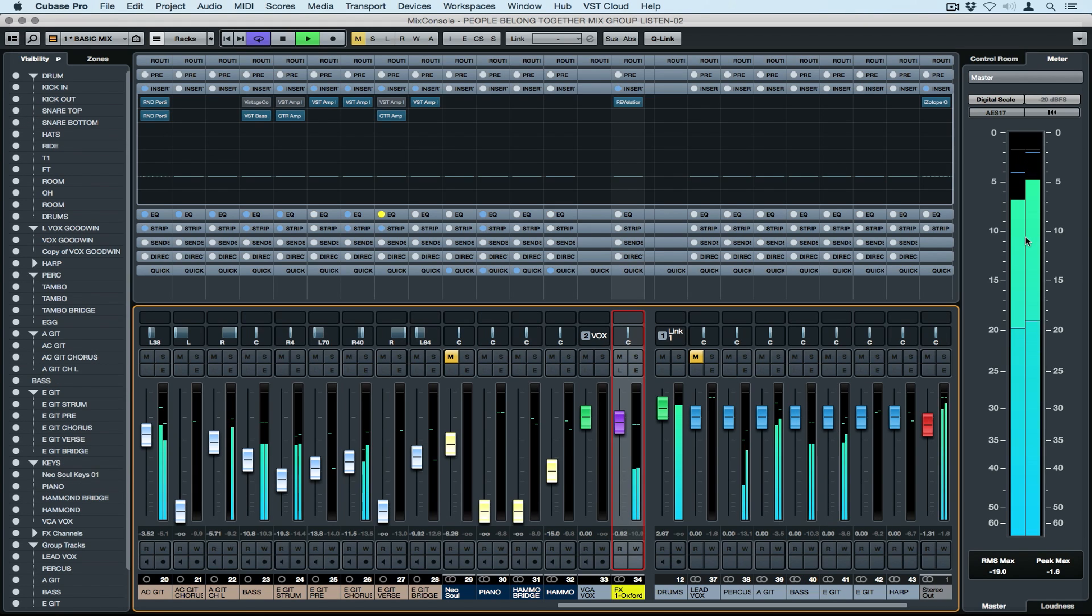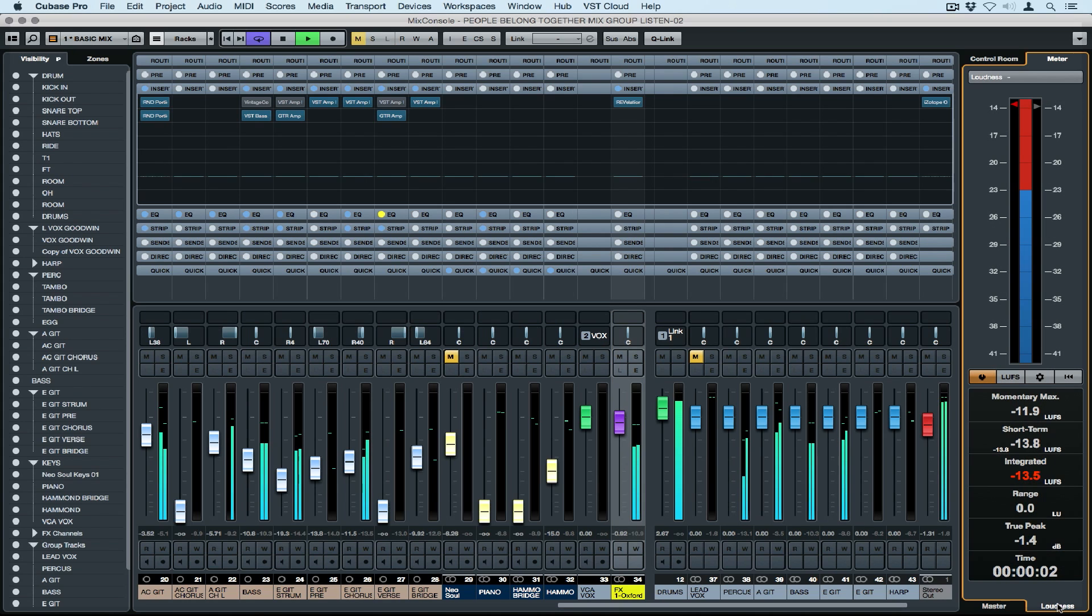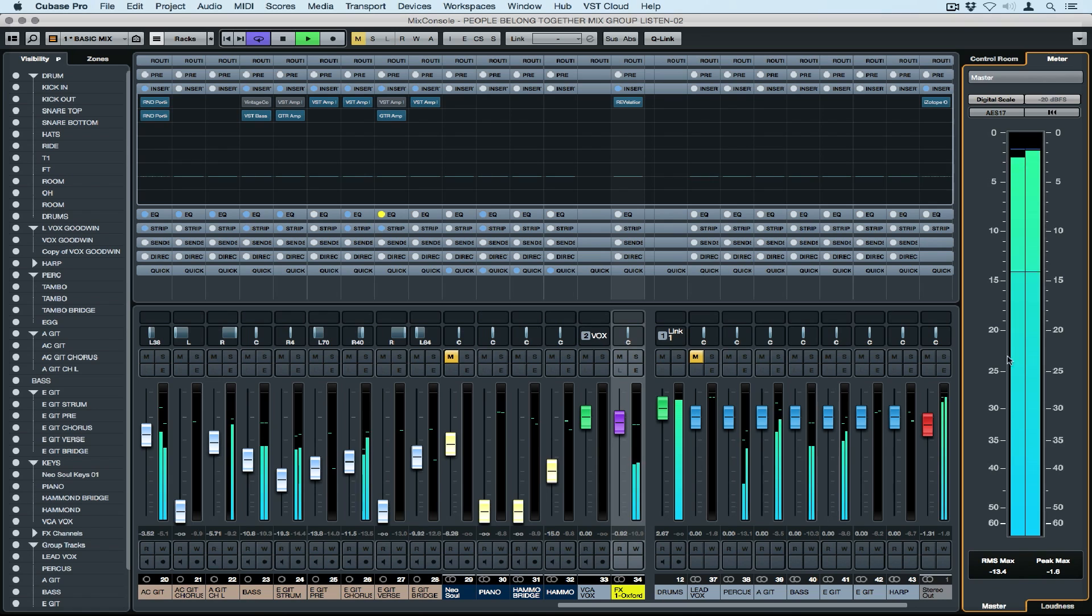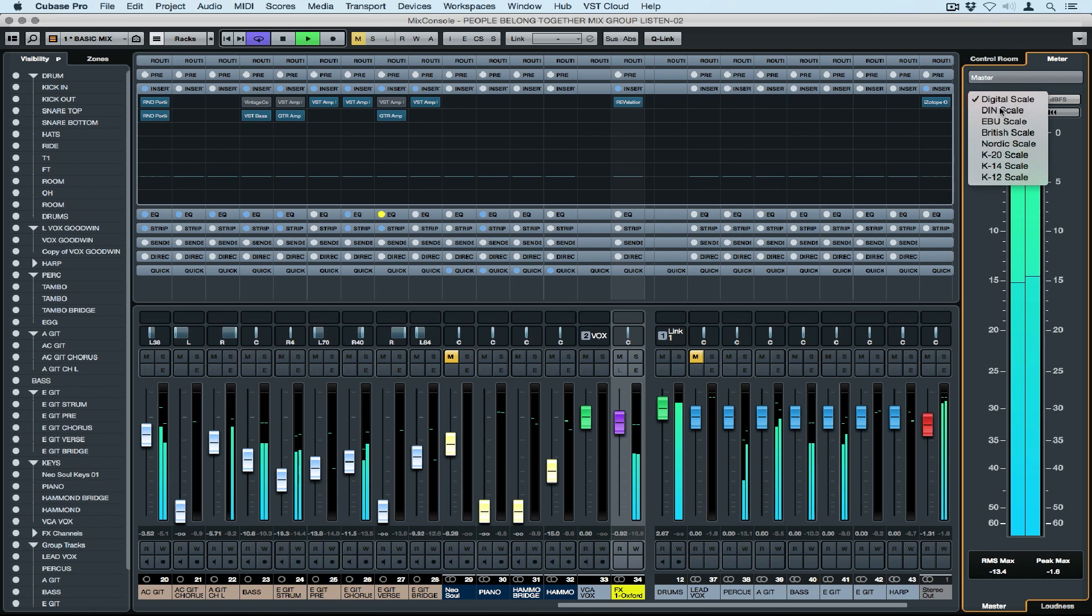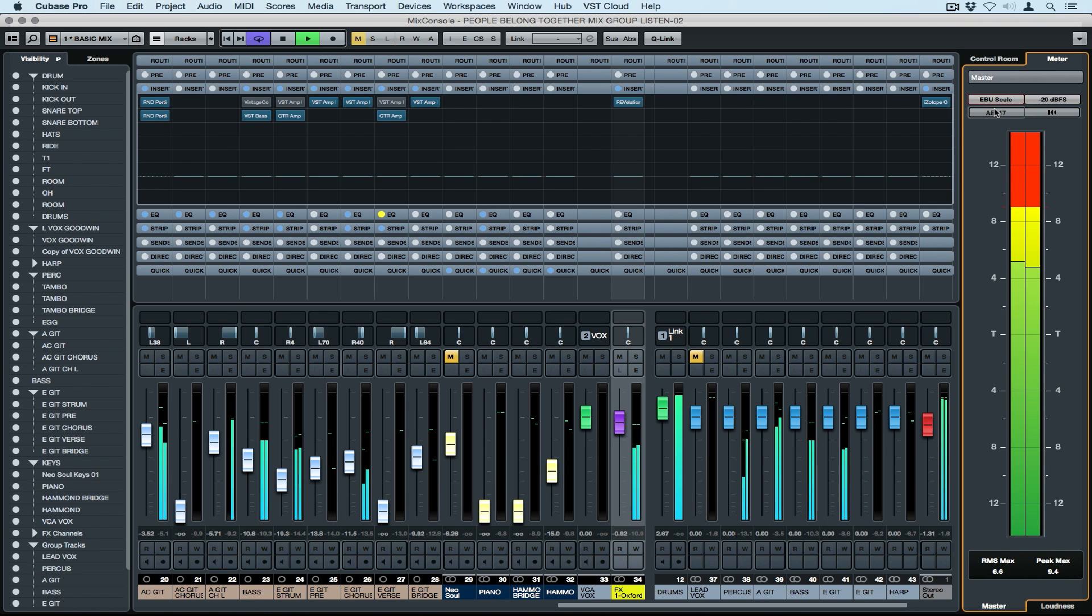Last but not least, on the right hand side, we've got our stereo meter. We can go to the loudness meter and analyze the loudness in our project, or go back to the meter and change the meter so it represents different regional loudness specifications.